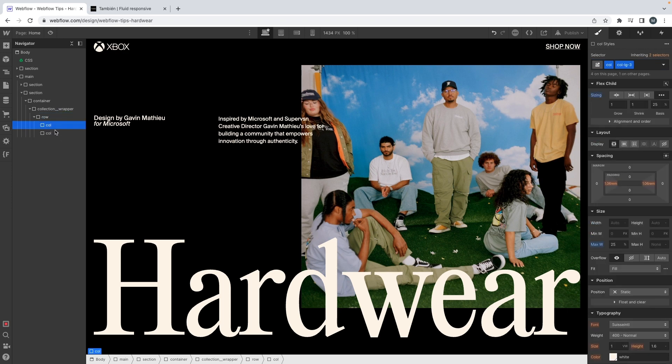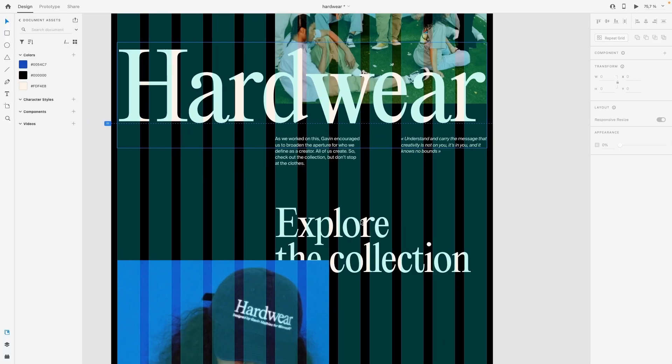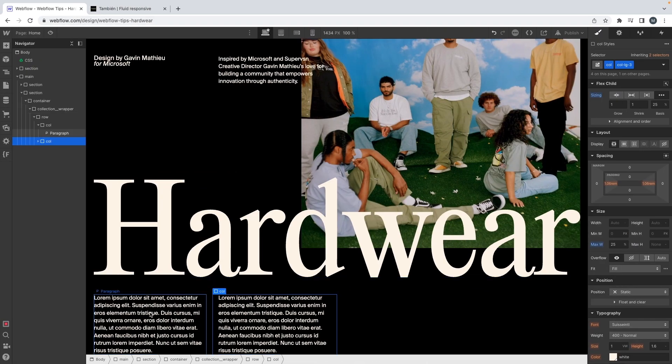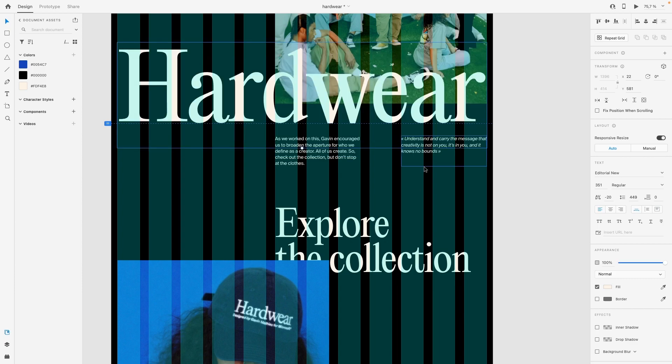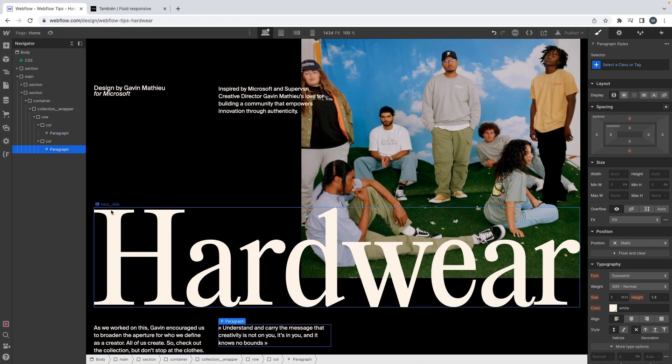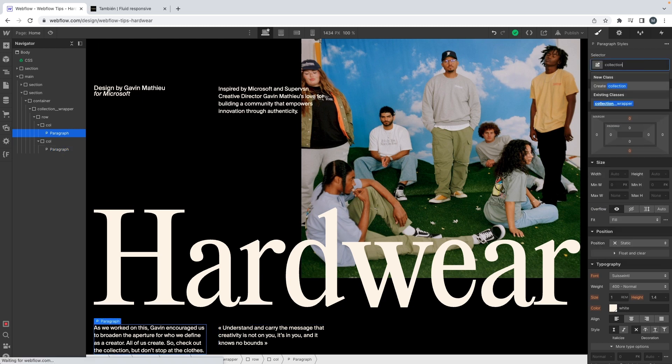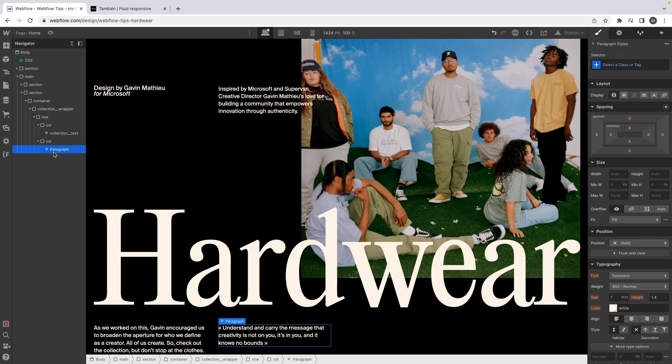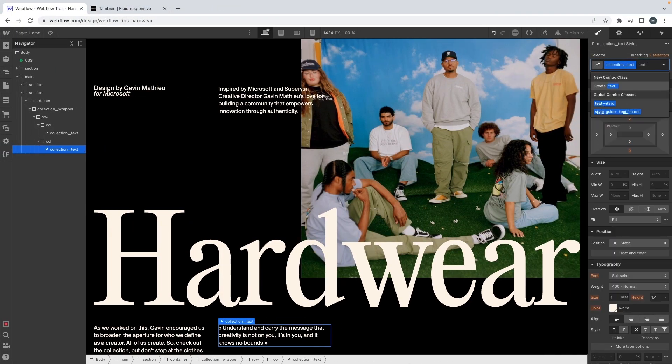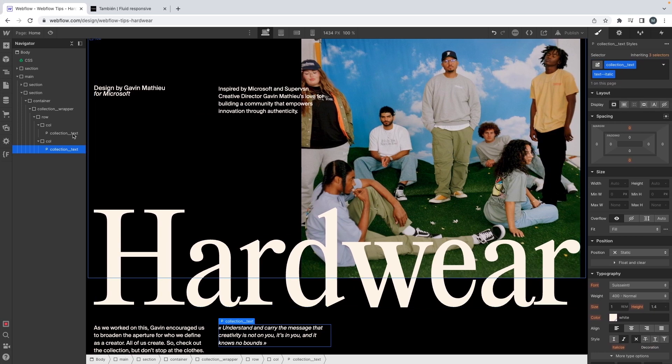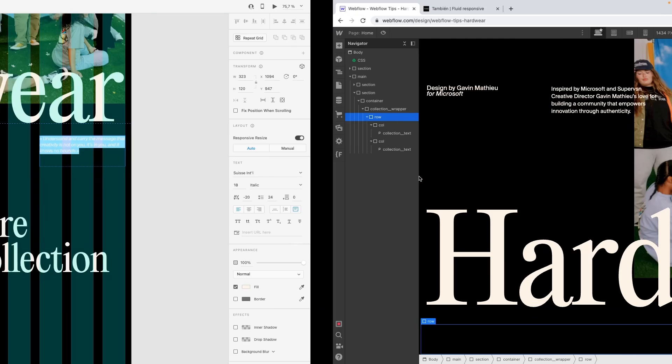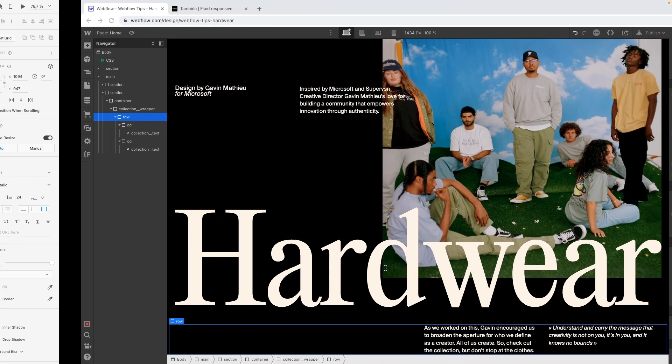Let's duplicate this and add some paragraph. First let's name this collection text maybe, and then I can add my modifier now - text italic. And boom. Let's justify this to the end.